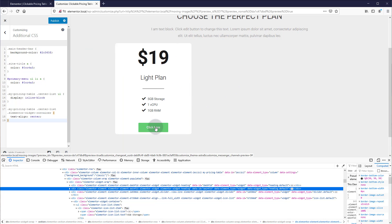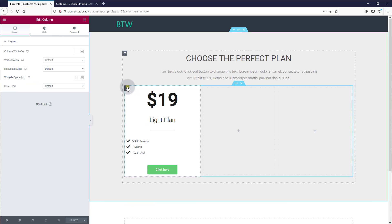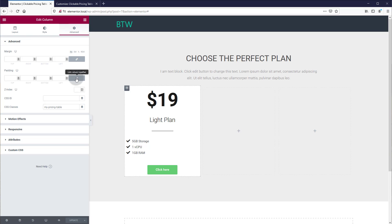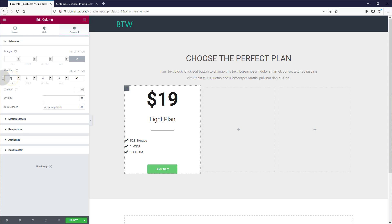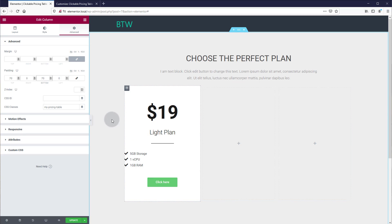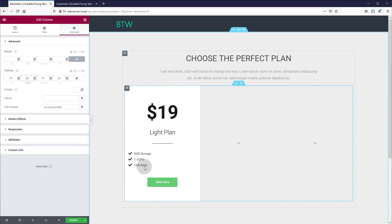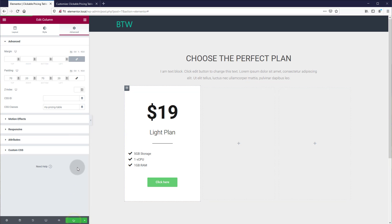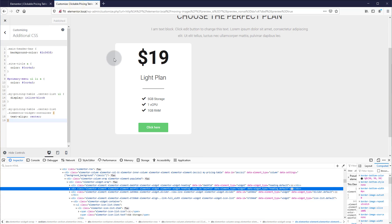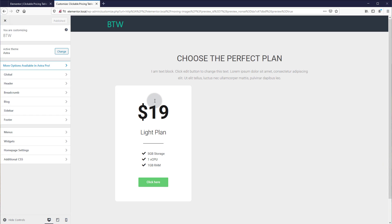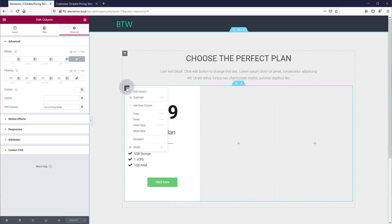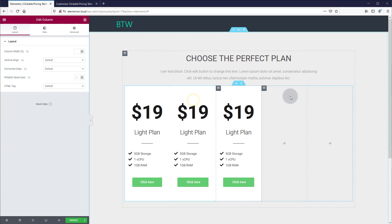Let's add a little bit more padding to our column, then we're ready to duplicate our pricing table. Click publish and go to the column settings. Go to advanced, unlink the paddings, and add a bunch of padding — let's try 70 on the top and bottom, and 20 on the sides. Everything is centered, so the side padding doesn't matter as much. Let's click update, then refresh the front end — that looks pretty good. So let's duplicate this: right-click on the column and click duplicate, then duplicate again. We can delete the extra columns.